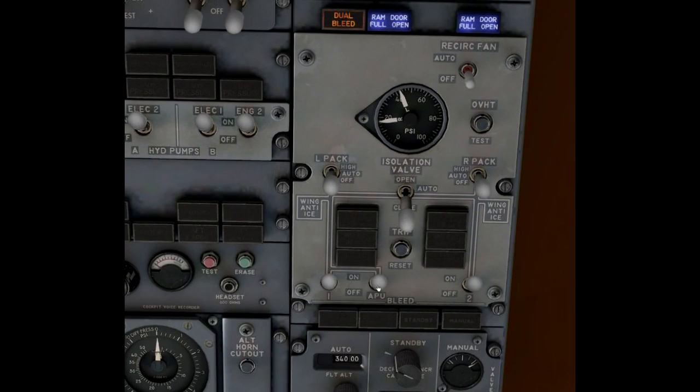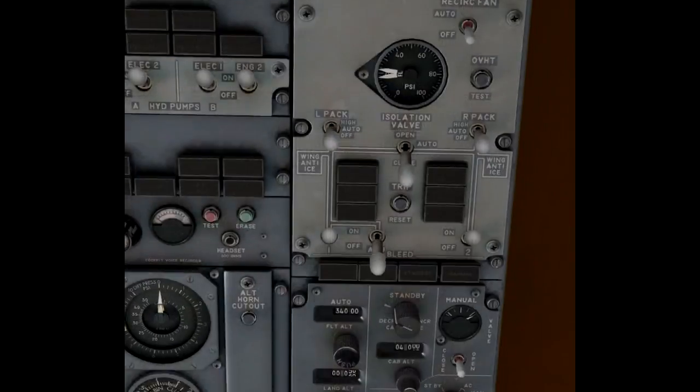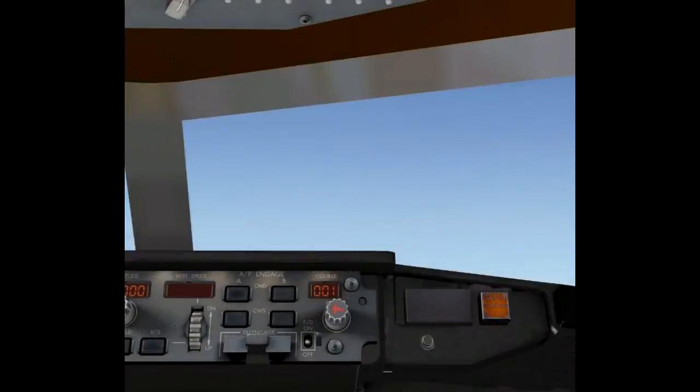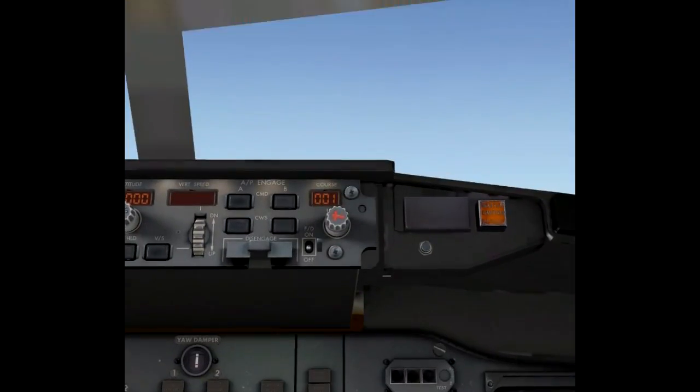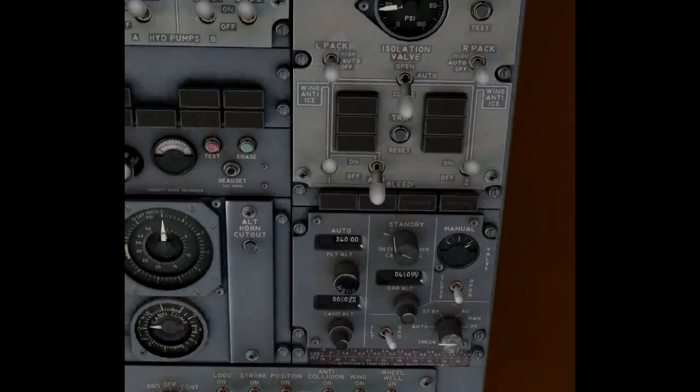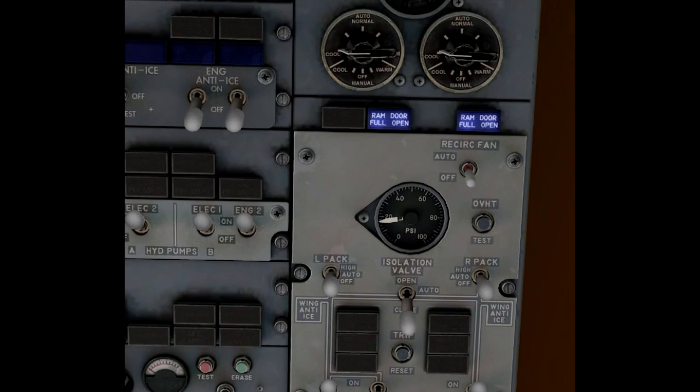And if I turn off the APU bleed, the dual bleed situation is gone and also the warning lights are gone on the master caution panel.